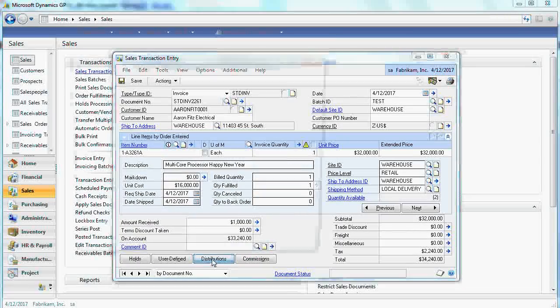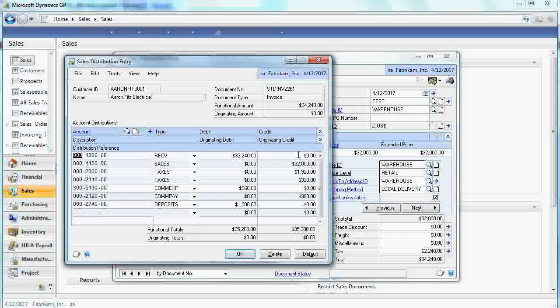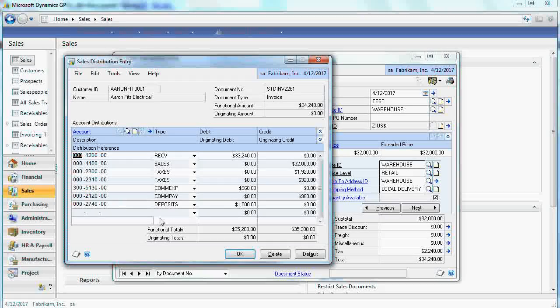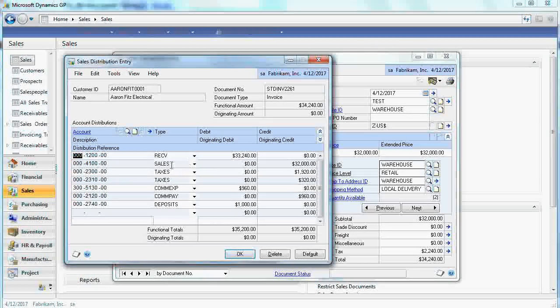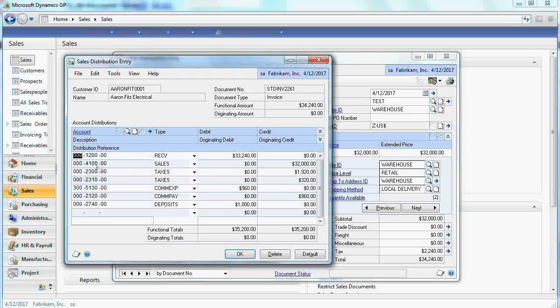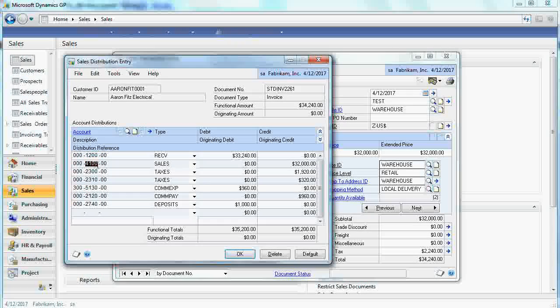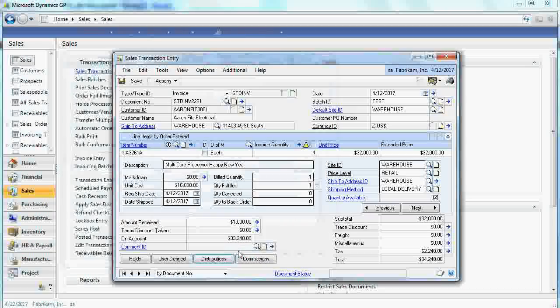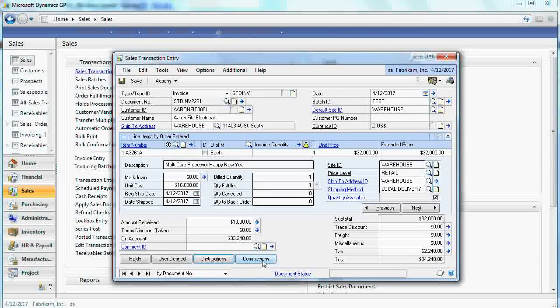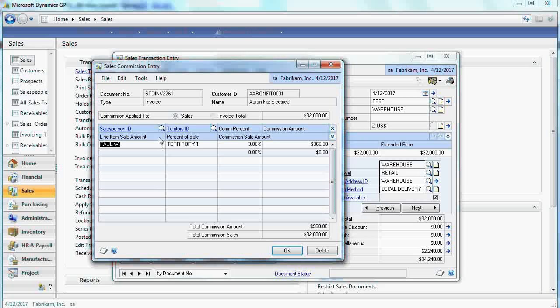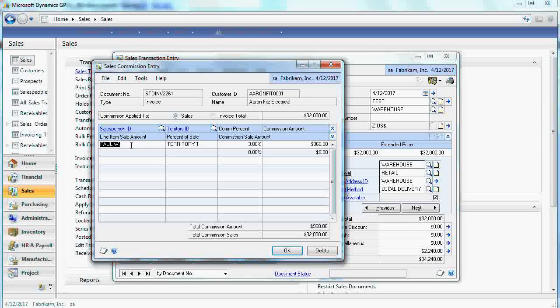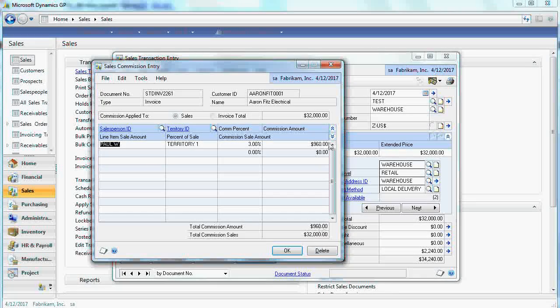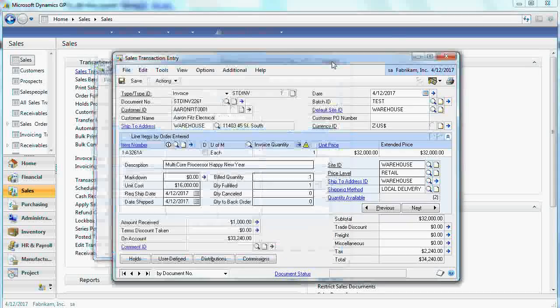If you need, you can alter the distributions. For example, you can decide that sales should go to different account and do other changes. You can also have commissions. In this case, this guy, Paul W, is a salesperson who's supposed to receive commission at $160.